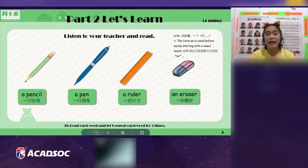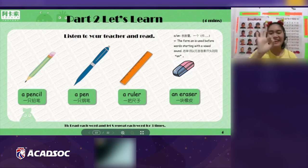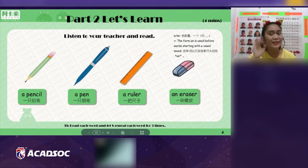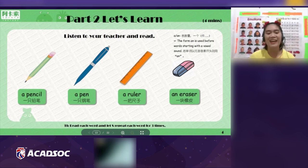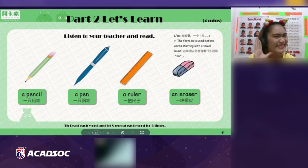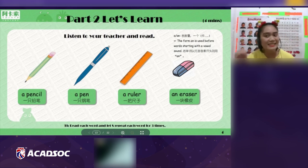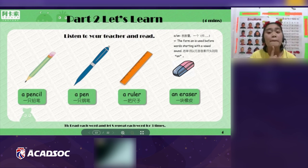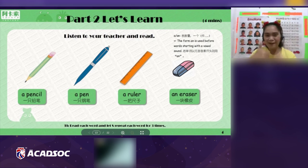Now let's learn some words. Are you ready? Yes. Listen to your teacher and repeat after me. A pencil. A pencil. A pencil. Now let's use it in a sentence — say: 'It's a pencil.' It's a pencil. Very good!